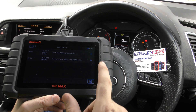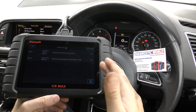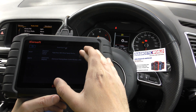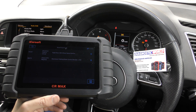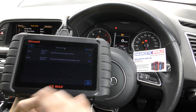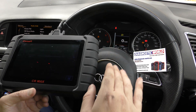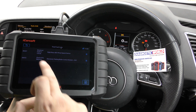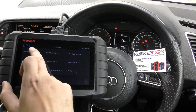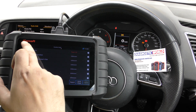Once you put the new ABS sensor in, you can clear the codes — it will erase both faults and obviously clear all of the warning lights on the dashboard that are relating to that. That's the iCarsoft CR Max in a nutshell.